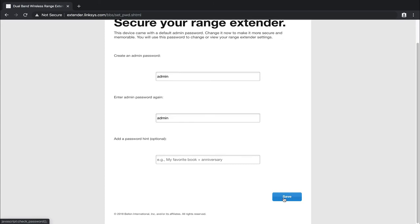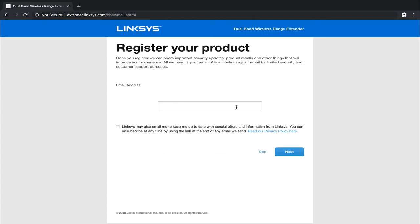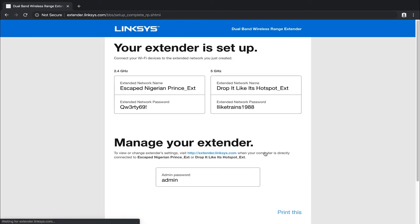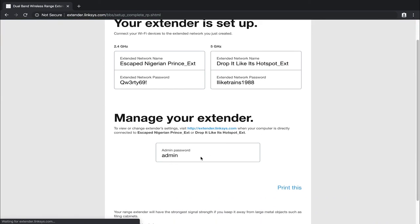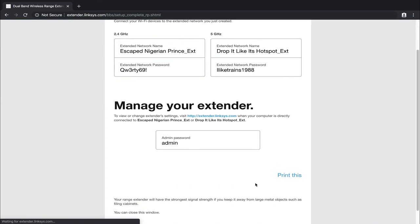Now at this point, you can go through and register your product if you want to, you do not have to, so we're just going to go ahead and click on skip. And you can see right here, your extender is now set up, connect your Wi-Fi devices to the extender network you just created. It's got both of the networks listed in there with the ext at the end, and then it's got their passwords. And then it also has the manager extender admin password in there as well. You can go through and you can choose to print this if you'd like.